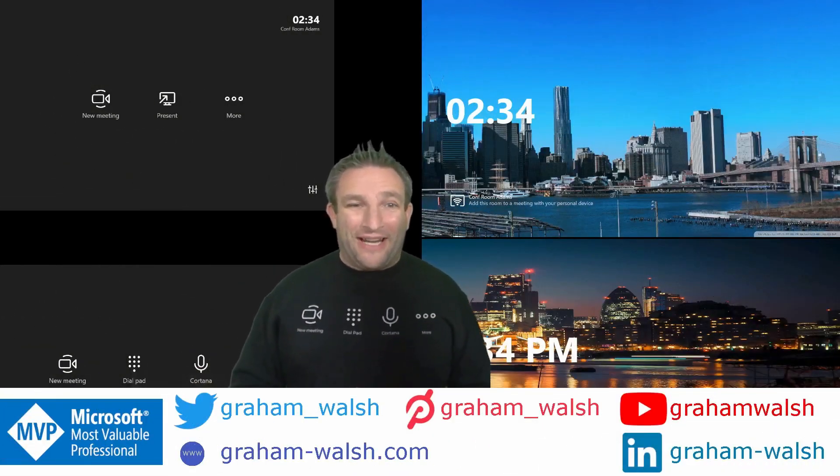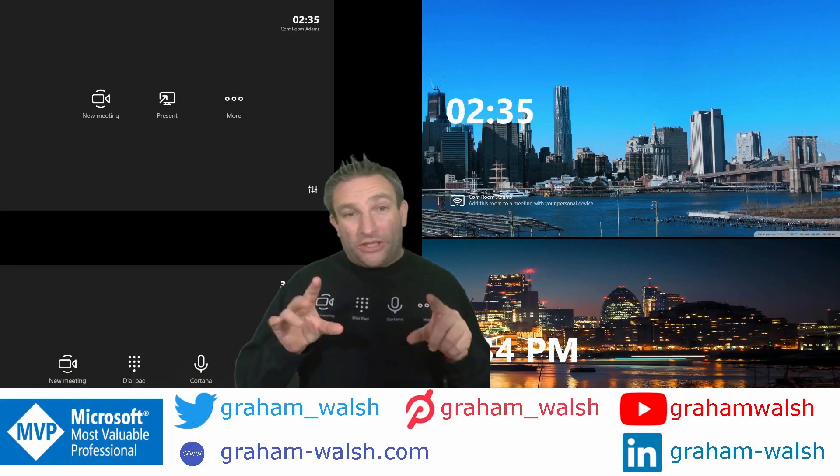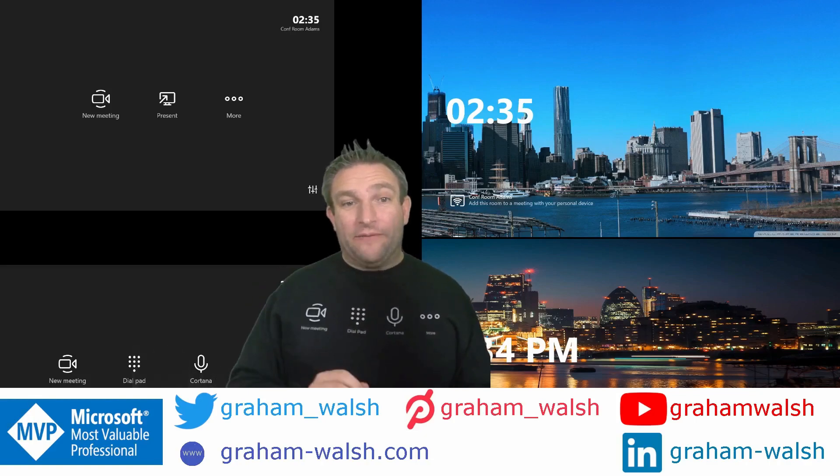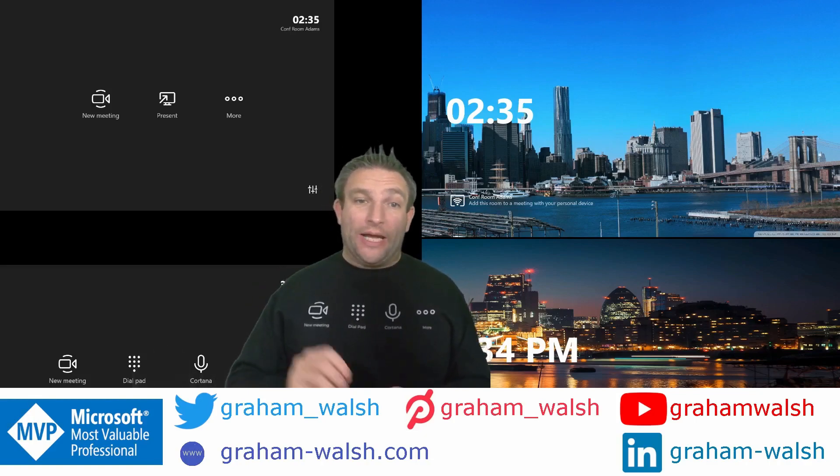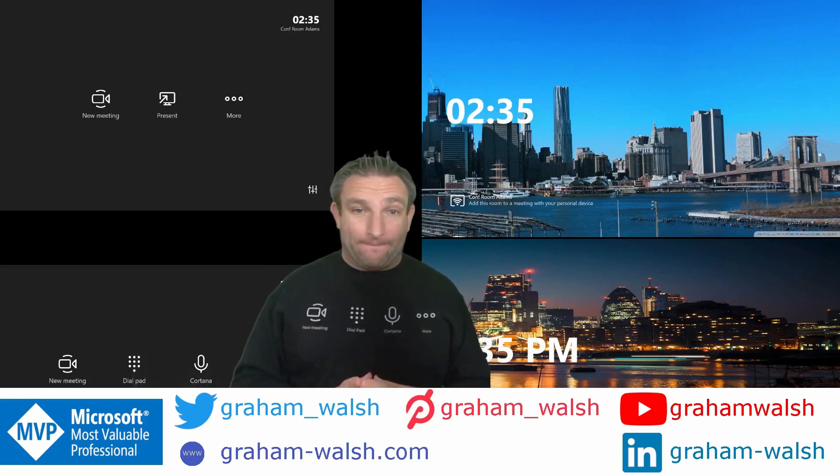Hi guys, Graham here at Crestron, and today I want to take you through some little differences between a point-to-point call and a Teams meeting.